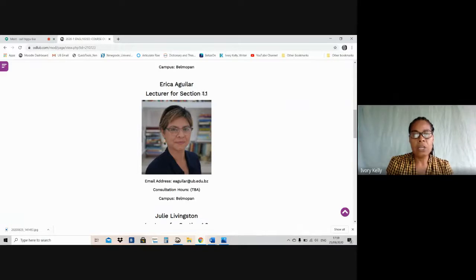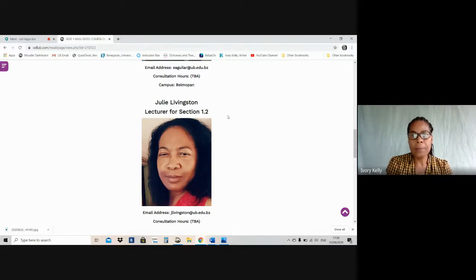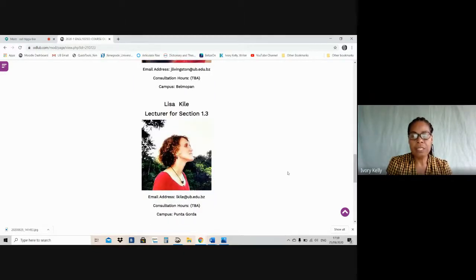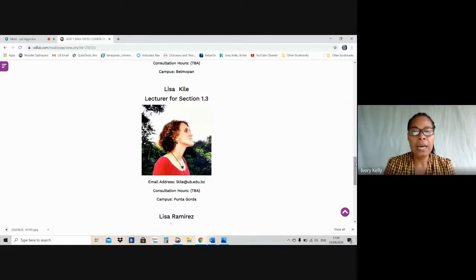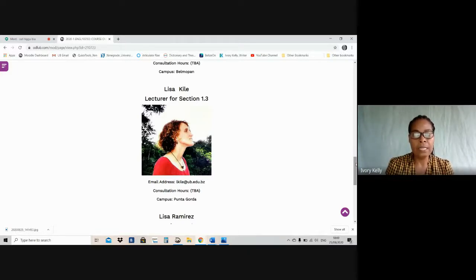You are in Ms. Erica Aguilar's section 1.1, and this here is her email contact. TBA indicates that her consultation hours will be announced — she will let you know if you are in her section. Ms. Julie Livingston is the lecturer in charge of section 1.2 and her email address is there. Ms. Lisa Kyle, section 1.3, and her email address is there. She has already announced her consultation day and time: it is Tuesday from 11 to 12, every Tuesday, immediately after the whole class meeting that is led by me, the coordinator. Ms. Kyle is going to be sending — she probably has already done that — the meeting link to her section right after our Tuesday morning meetings.